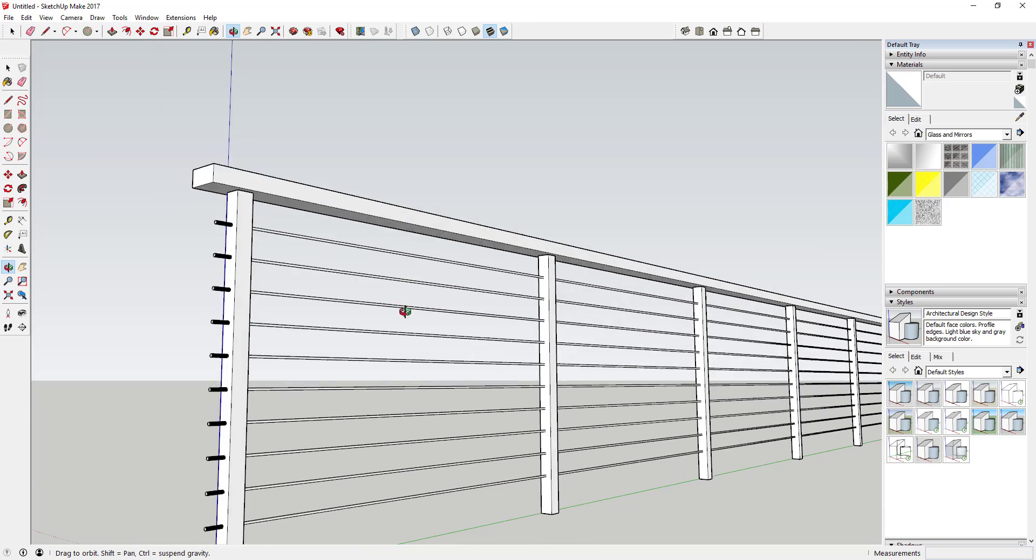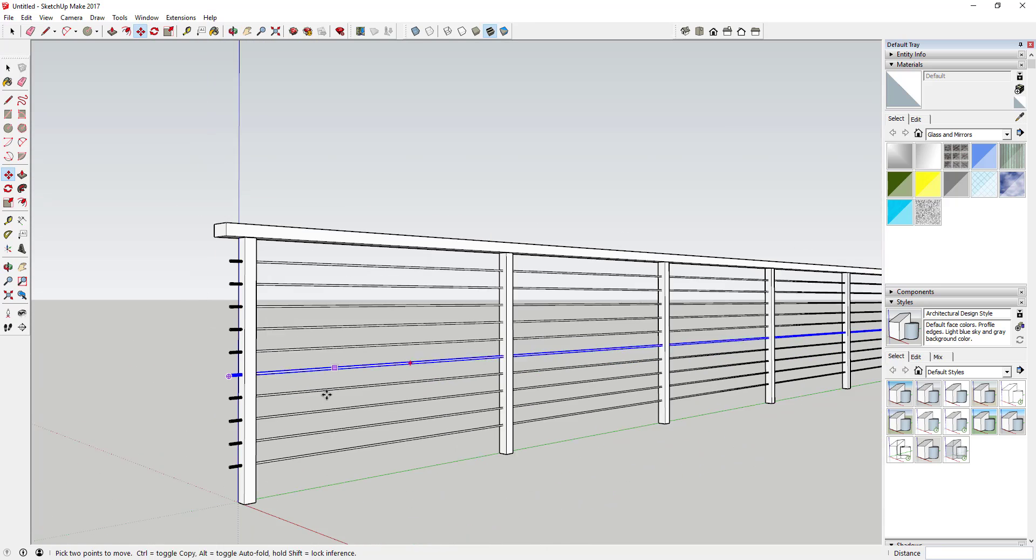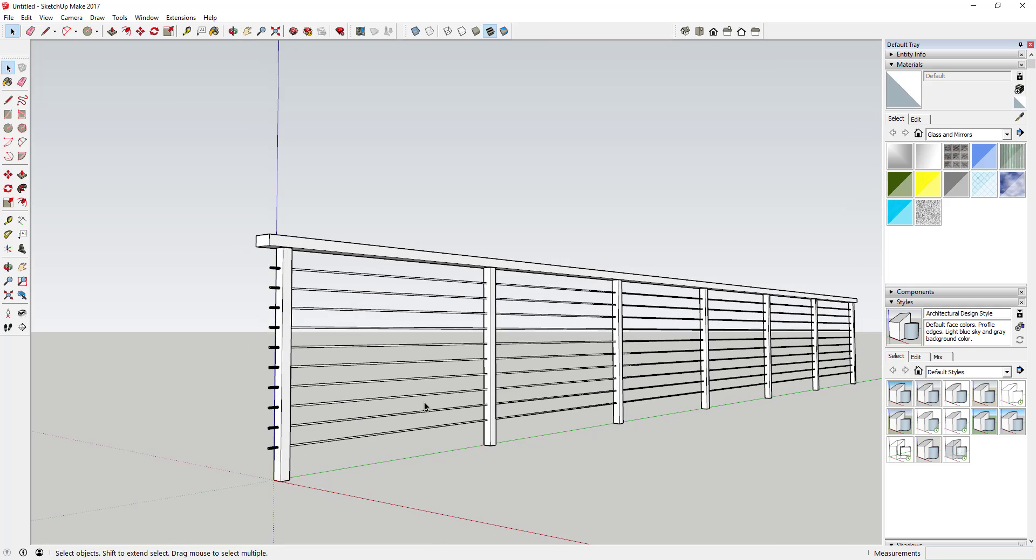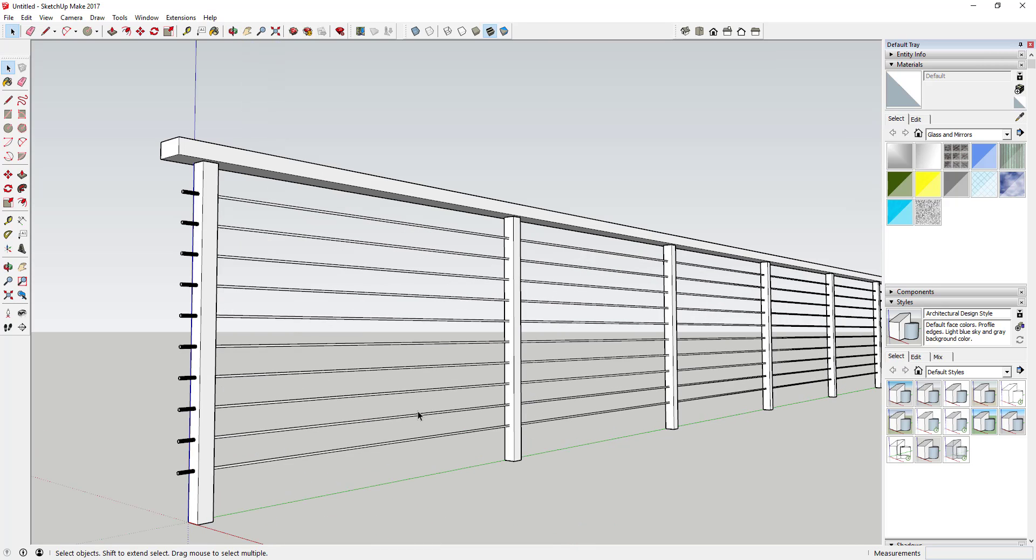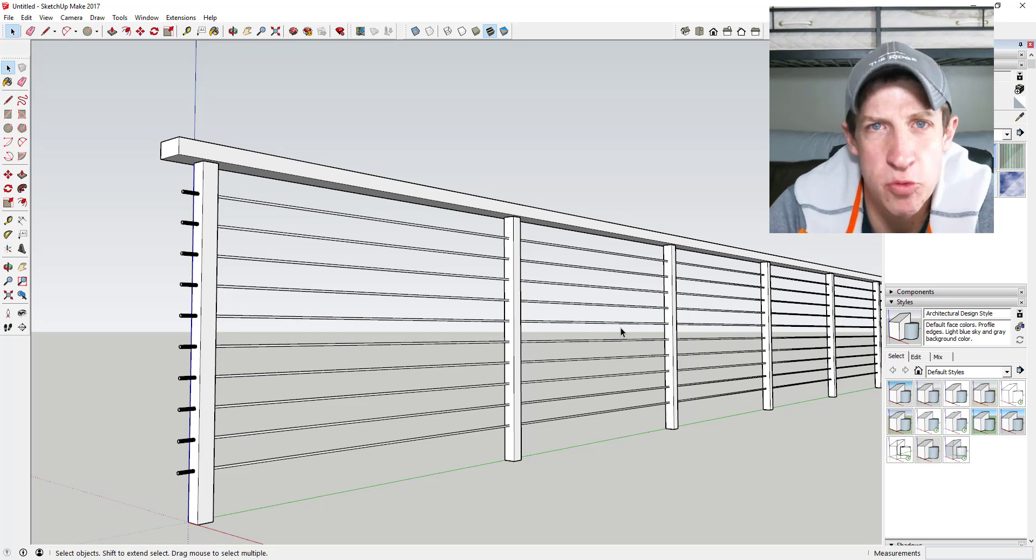This will work for pretty much any object. As long as you use the move tool and give it a point, and then hit divided and hit the enter key, you can create as many or as few copies between points as you want to create. Anyway, that's where I'm gonna wrap up today's SketchUp quick tutorial.